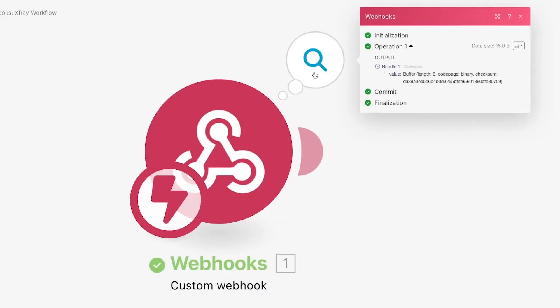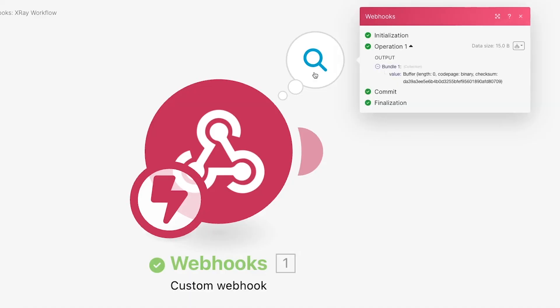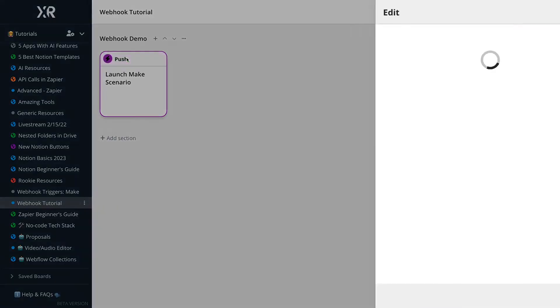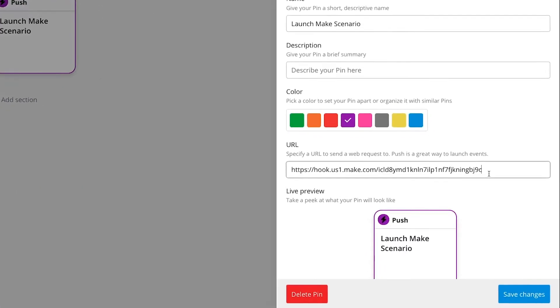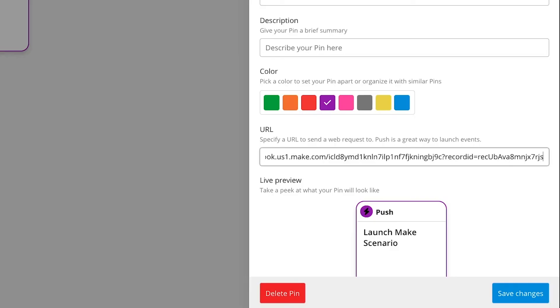When we go back to Make, we can see that our webhook module has received data. Currently, Xray Workflow doesn't support sending dynamic data through webhooks. We can add URL encoded variables to the pin's URL, but they'll always have the same values.